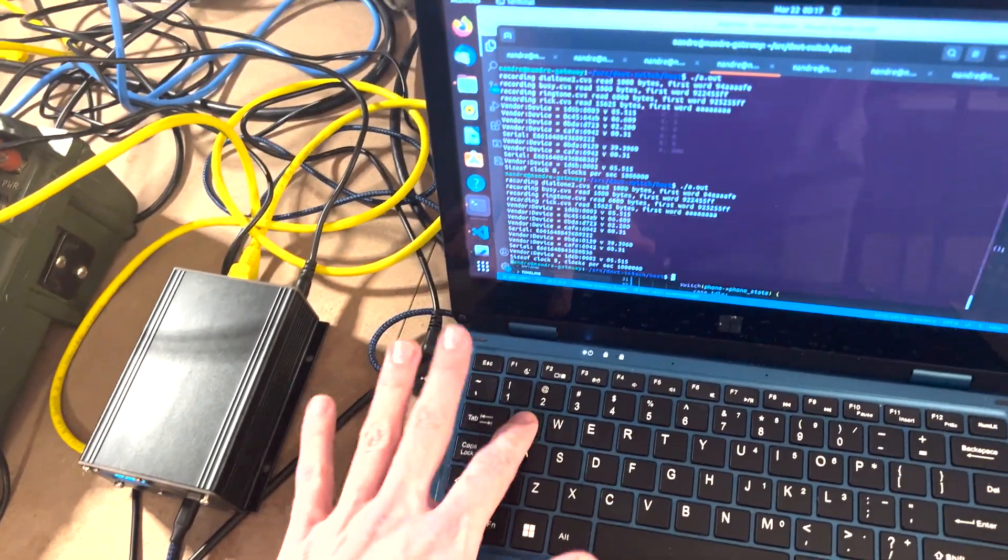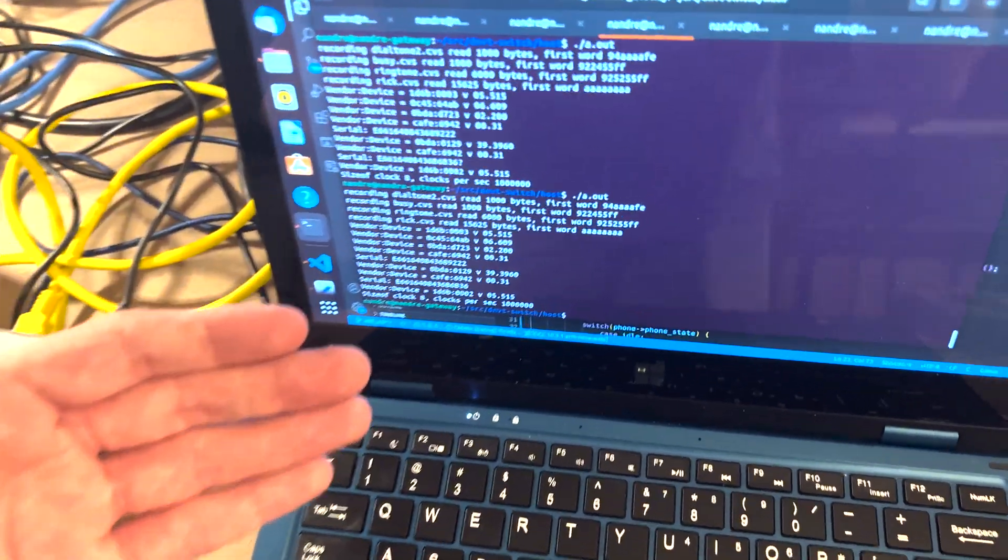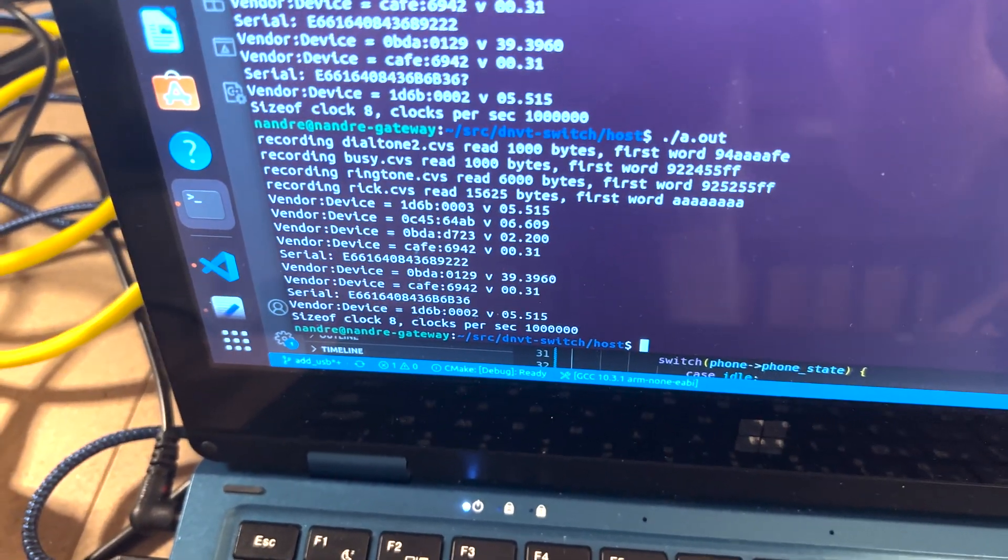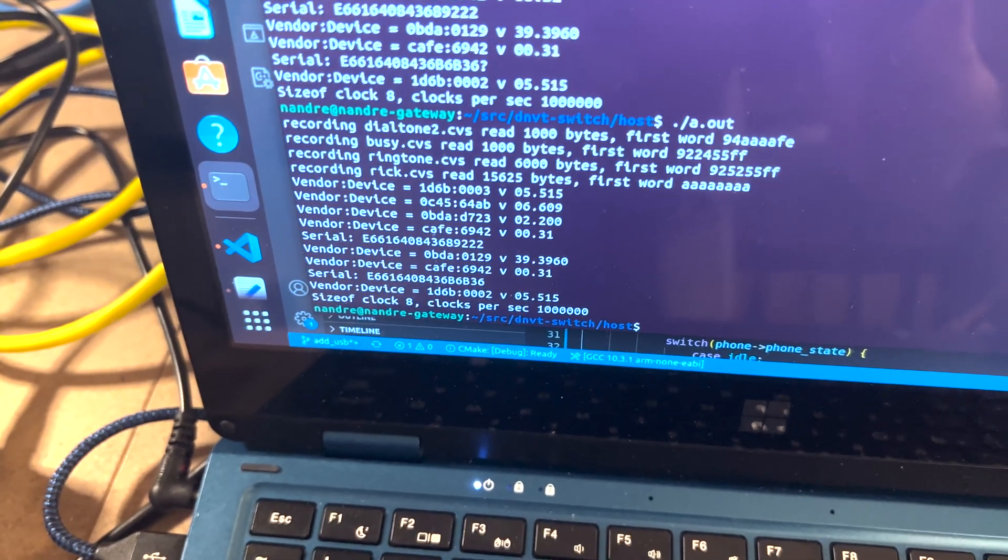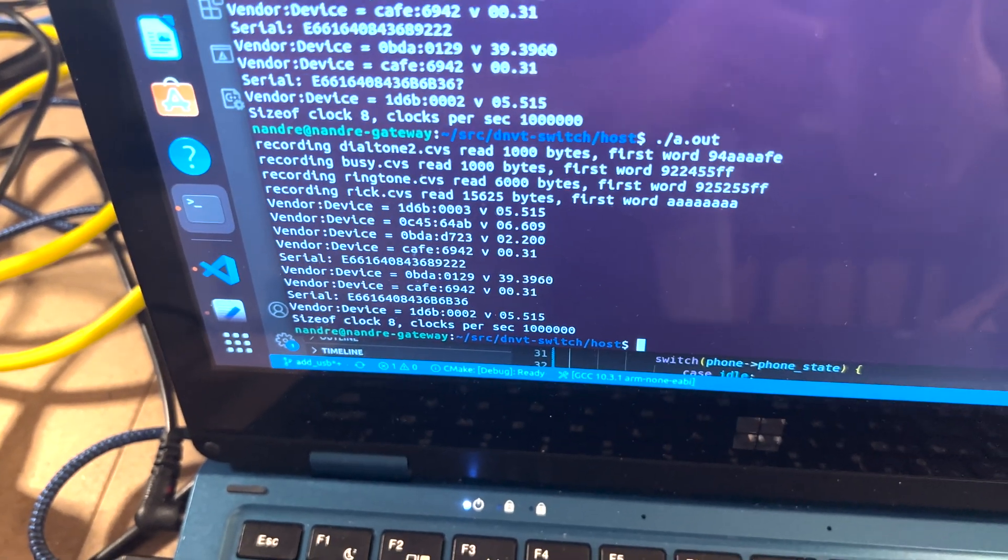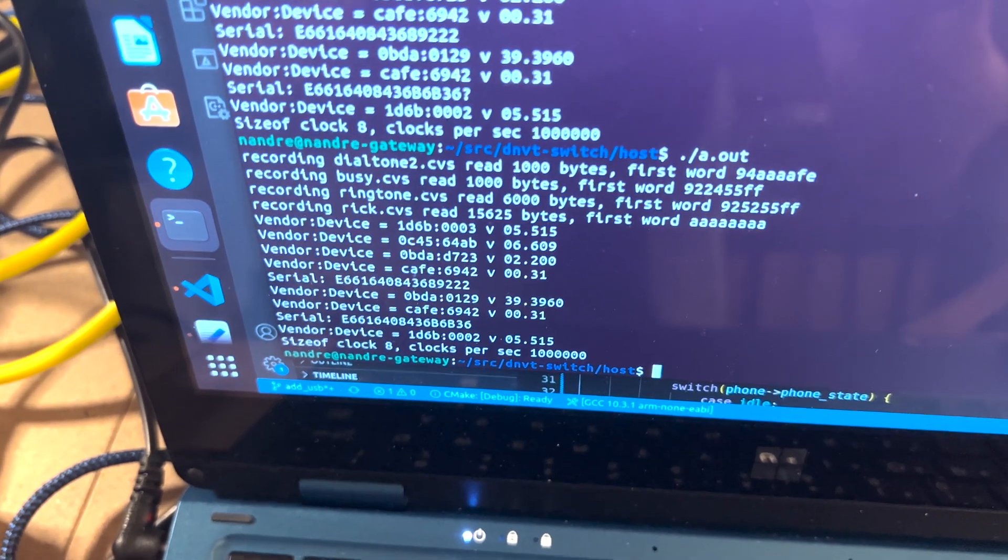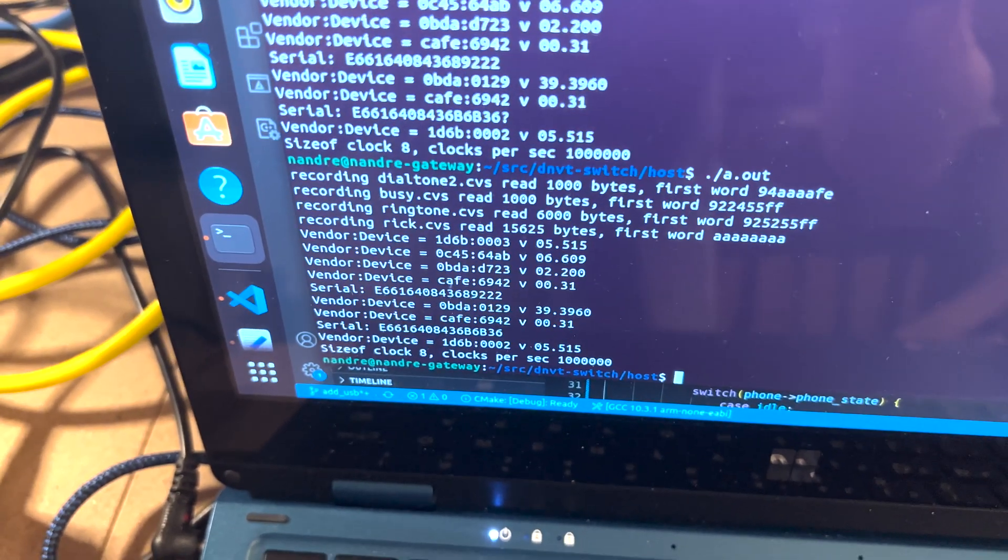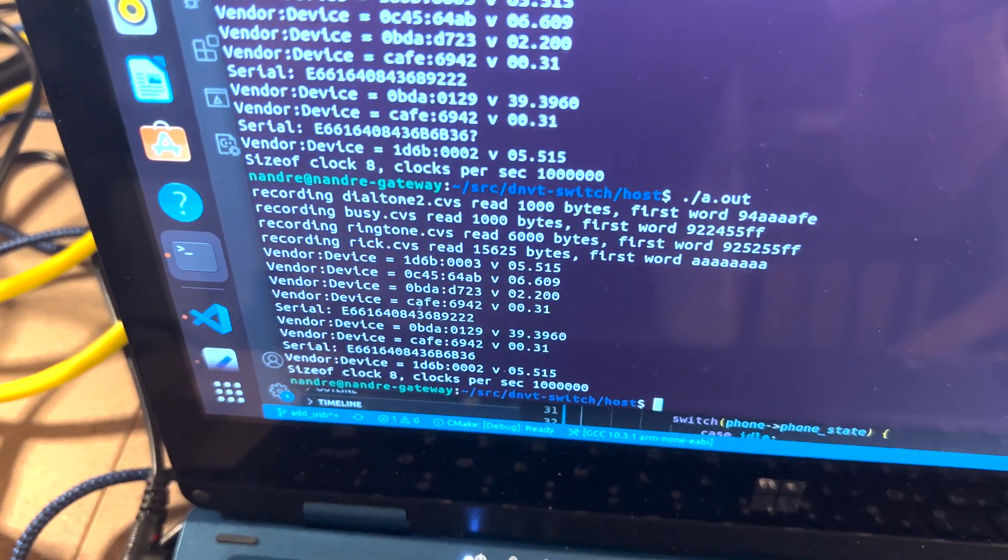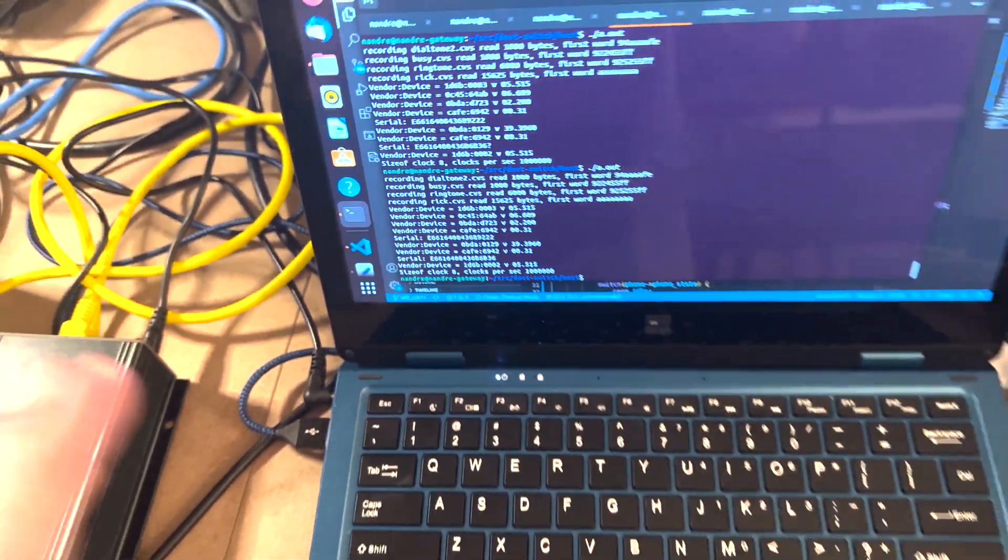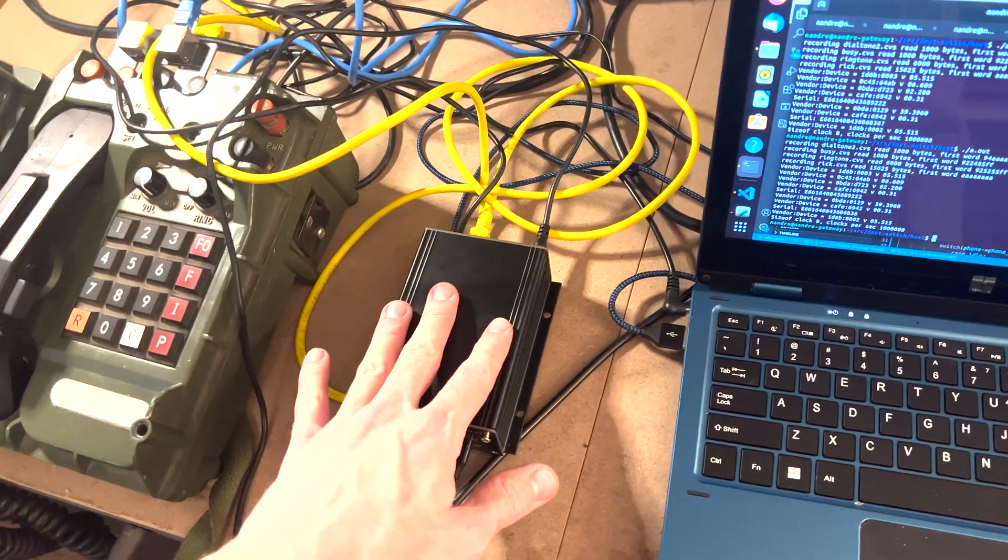If you exit this program, so that was an ncurses window basically, but what you can see is that it's loading some recordings and then it goes through and enumerates the devices. And one of the things to note is that each interface, cafe 6942, of course, is our VID PID, but it's going to enumerate the firmware version as well as a unique ID there.